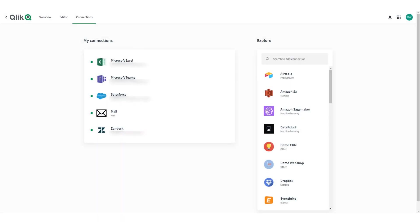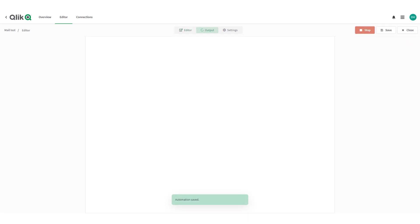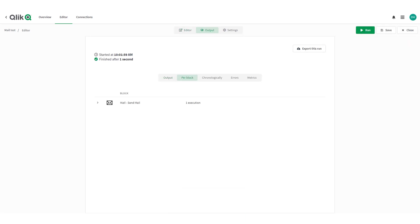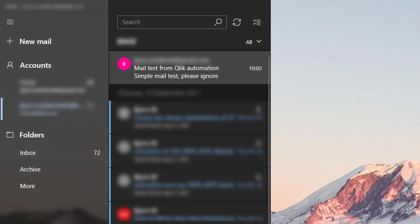Click on editor to go back to the automation editor and press run. Verify the automation executed successfully. And check the mail box to make sure you received the test email being sent. Thanks for watching.